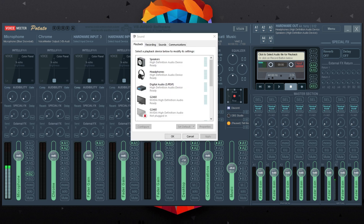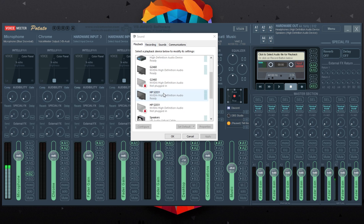The next thing I'm going to have you do is go to your sound panel, go to playback devices, scroll down, and set your default device to VB-Audio VoiceMeeter VIO. Then set your default communications device to VoiceMeeter AUX input, VB-VoiceMeeter AUX VIO.